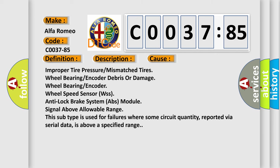This diagnostic error occurs most often in these cases: improper tire pressure or mismatched tires, wheel bearing or encoder debris or damage, wheel bearing or encoder, wheel speed sensor WSS, anti-lock brake system ABS module, signal above allowable range.